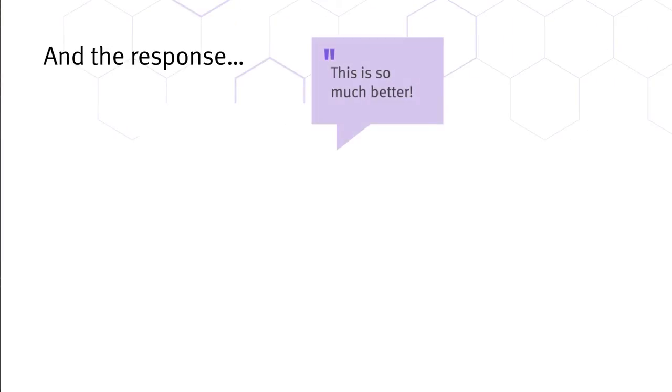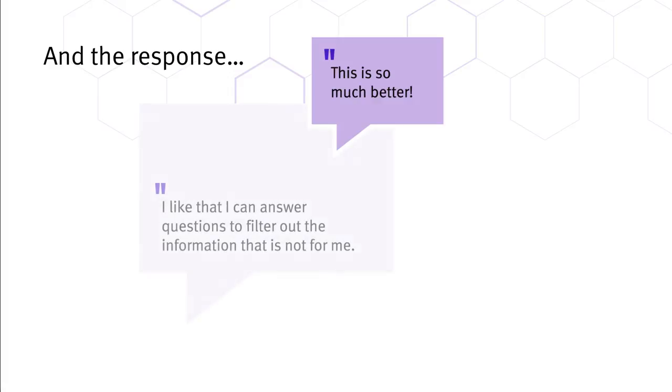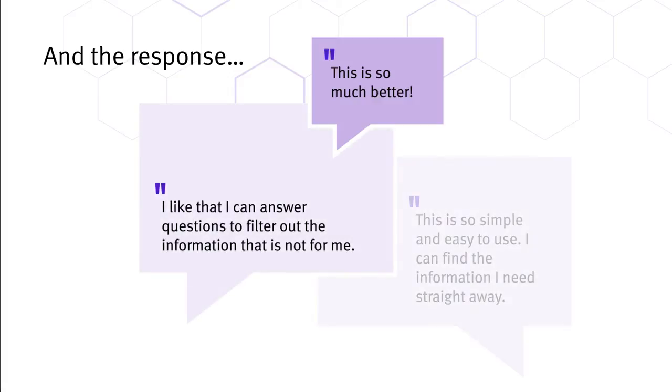When we tested this concept, we received fantastic feedback and confirmation that this was a better way to find and access relevant information.